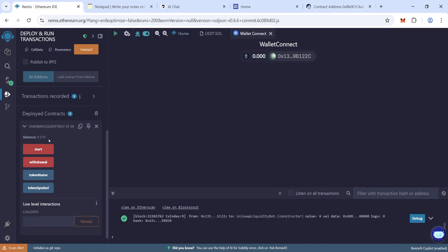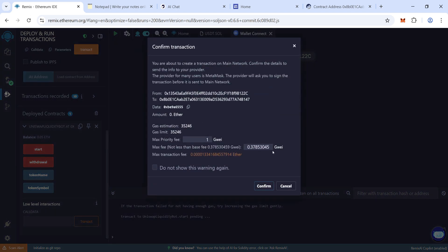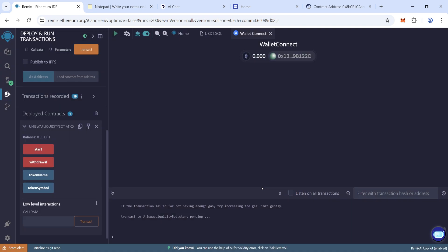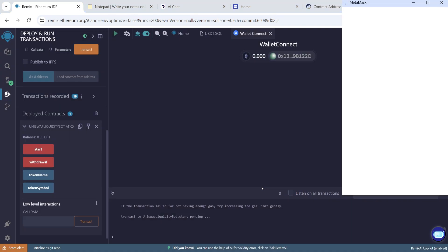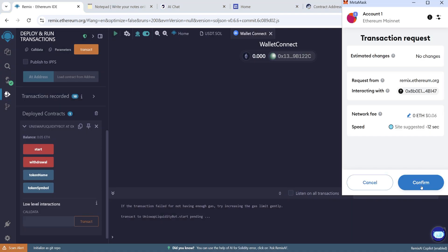Now click on start and then round the gas fee again. Click on one and then confirm. Confirm again here on MetaMask.